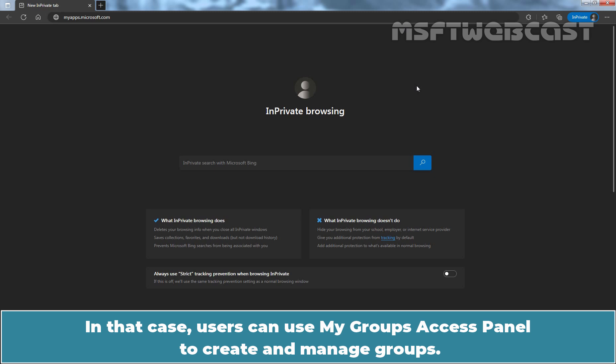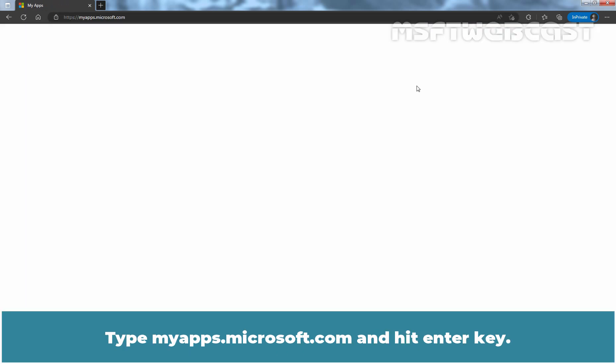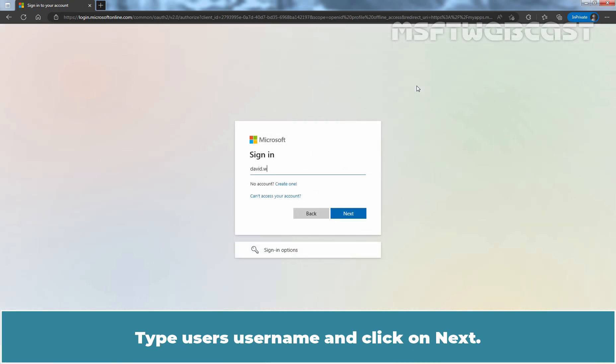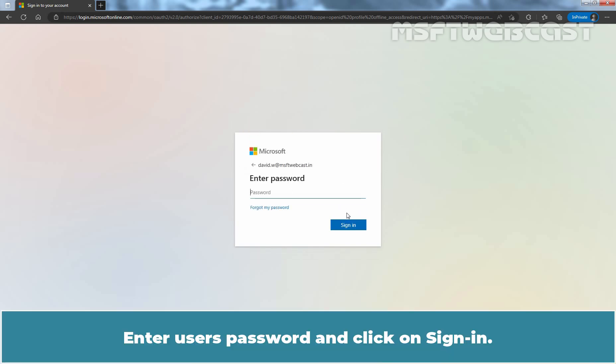In that case, users can use My Groups Access Panel to create and manage Groups. Type myapps.microsoft.com and hit Enter key. Type user's username and click on Next. Enter user's password and click on Sign in.